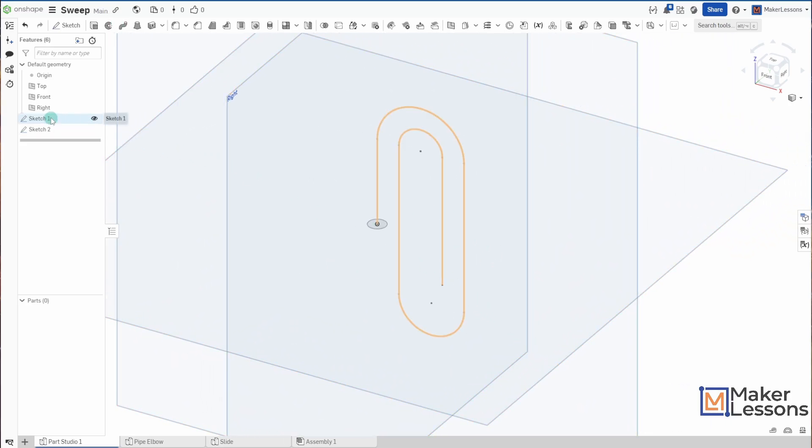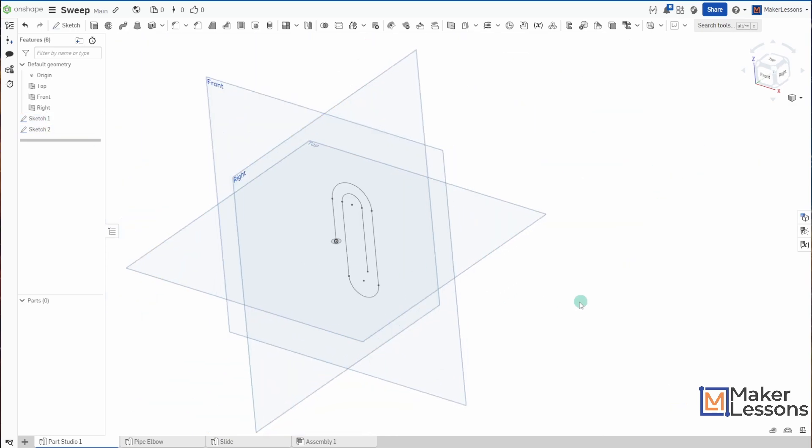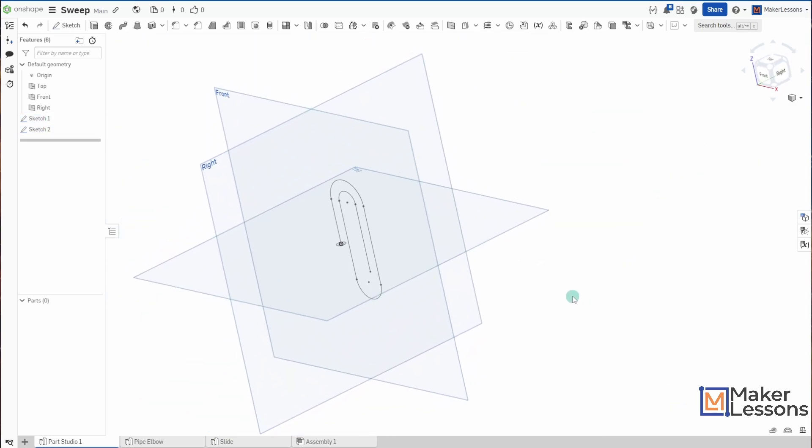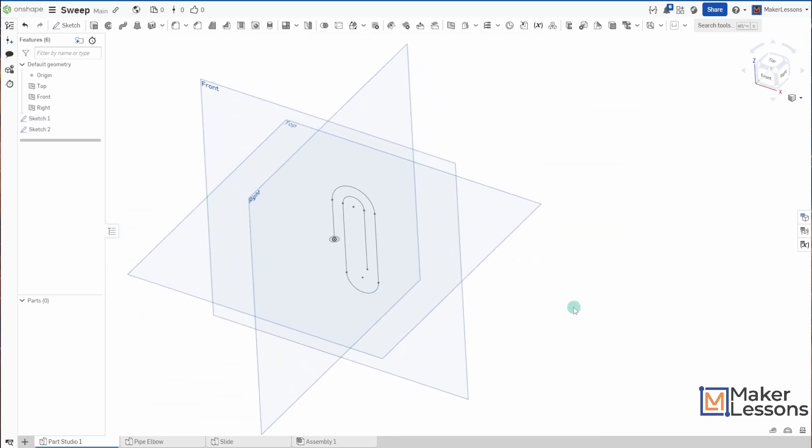I have one sketch where I have a paperclip shape. And in a different plane, where I want my sketch to be swept through, I have another sketch of a shape, and then I can sweep it.